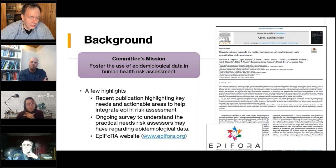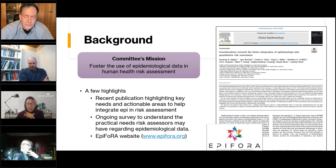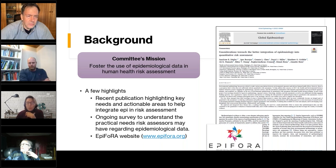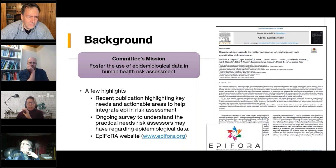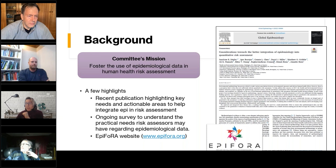Another iron in the fire is a survey we disseminated among risk assessors. The goal is to have risk assessors tell us in their own words where they need support to better integrate epidemiological data in risk assessment. If any of you would like the link to that survey, I would be happy to share it — it's also on the HESI LinkedIn page.